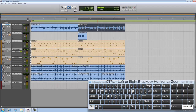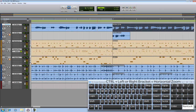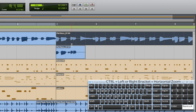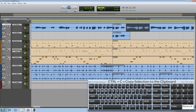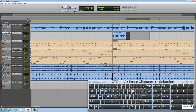I'll zoom in and make the selection without it snapping to the grid. Nice. Control or Command+C to copy, and again select the track and Control+V to paste it in.